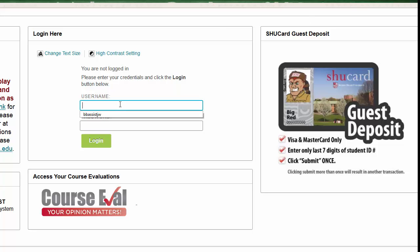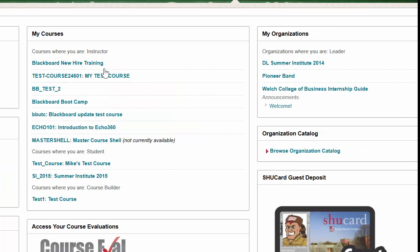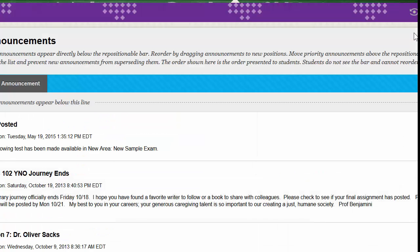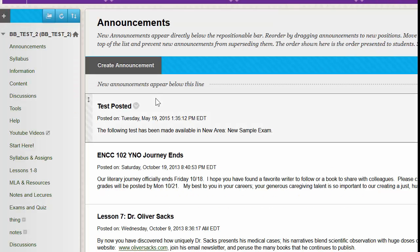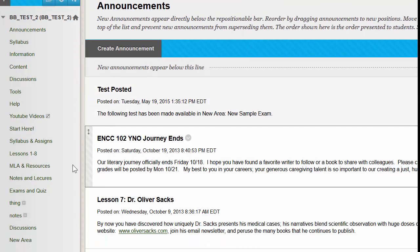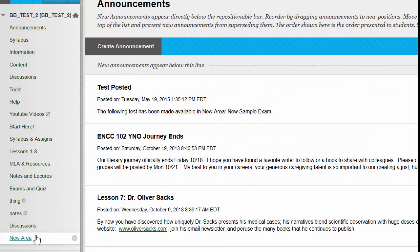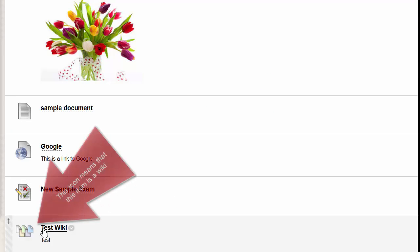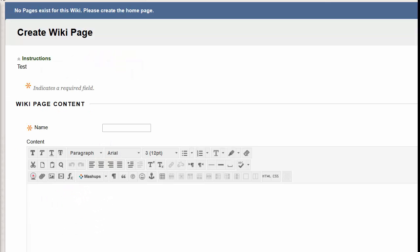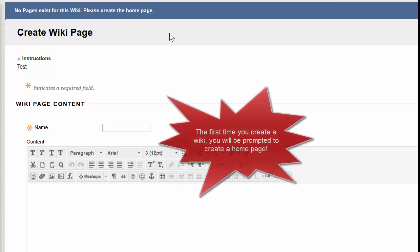You're going to start by logging into Blackboard and enter your course. Once inside your course, you're going to find where your professor has posted the wiki. Click on the name of the wiki. From this page, you will be prompted with a Create Wiki page, especially if no one's worked in this wiki before.